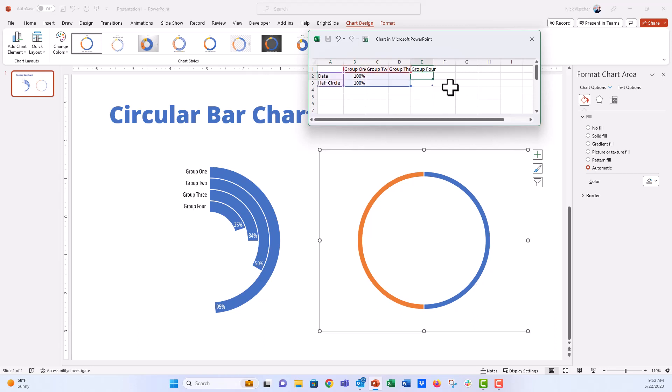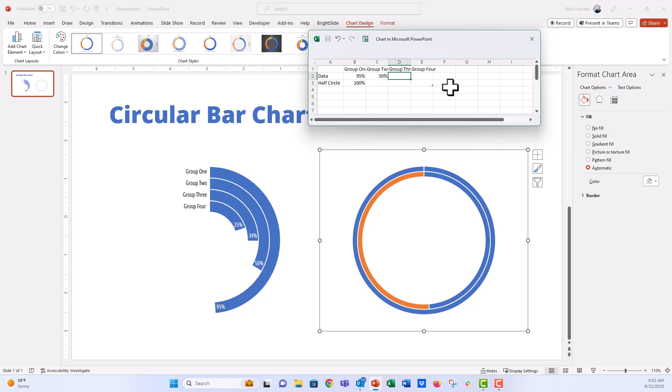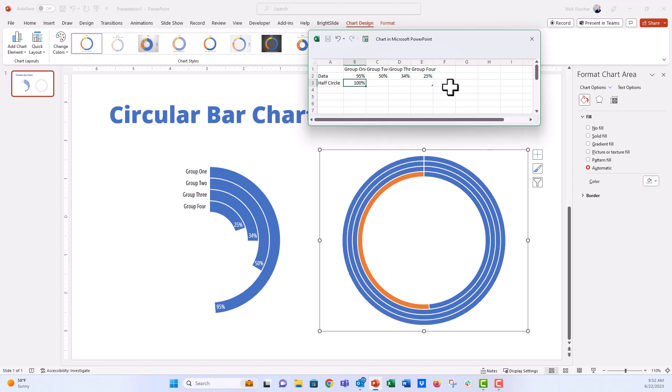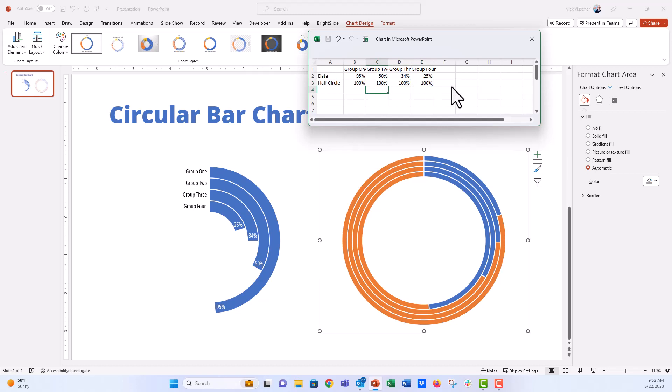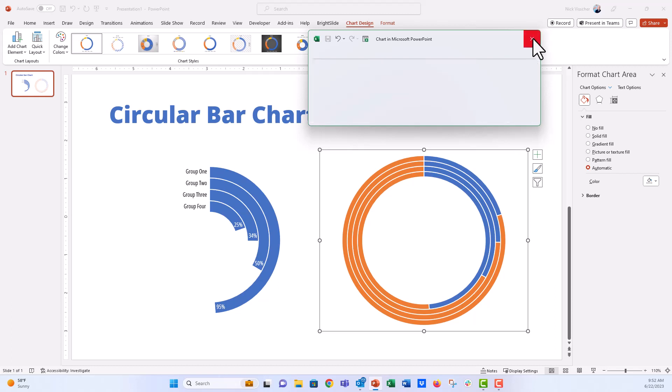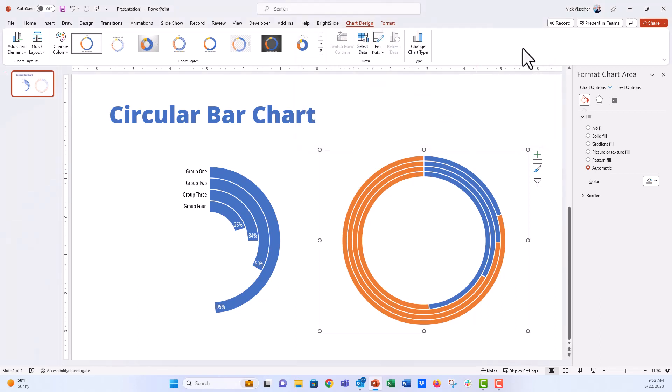And this is a dynamic table in Excel. So you can see that it's sort of updating as we go. I'm going to go ahead and just type in my percentages here now. So for that group one, we had 95%. And then group two, we had 50%. Group three, we had 34%. And group four, we have 25%. And then I'm just going to add 100% along each of the half circle columns. And now you can see our circular donut chart here is sort of taking shape.